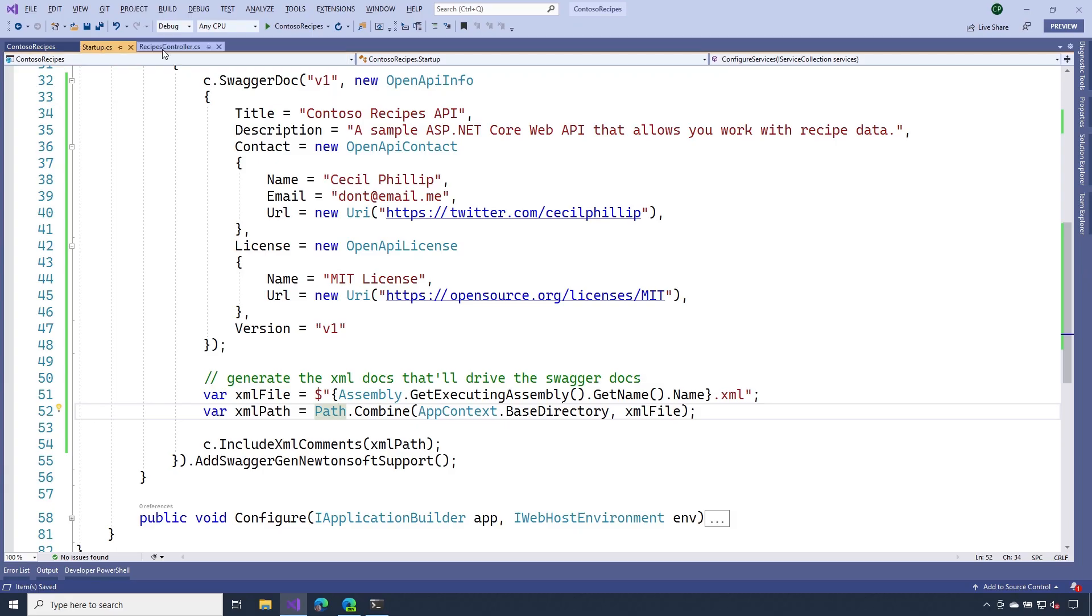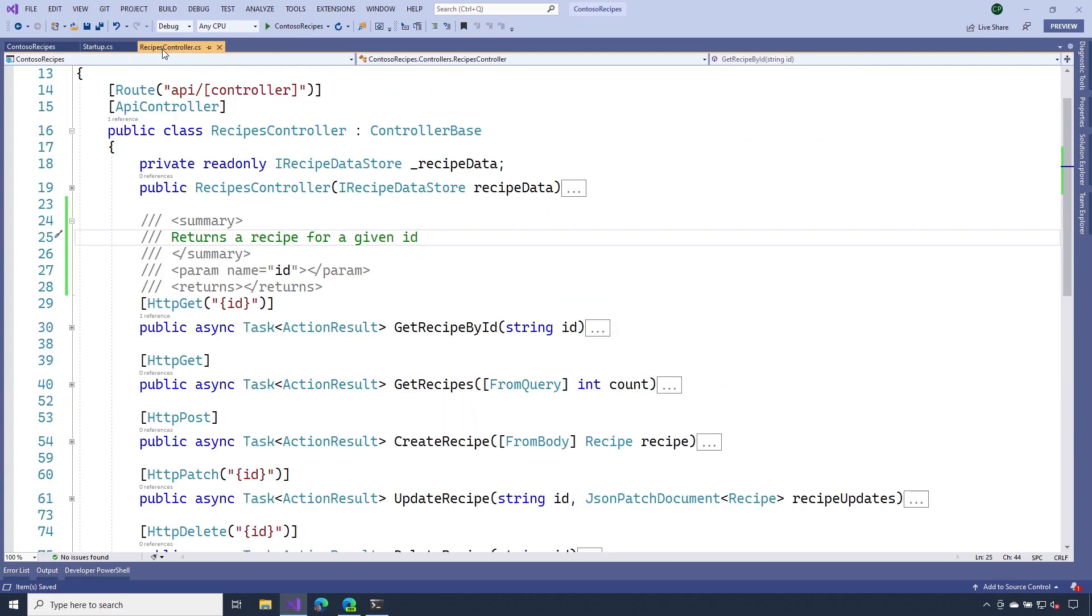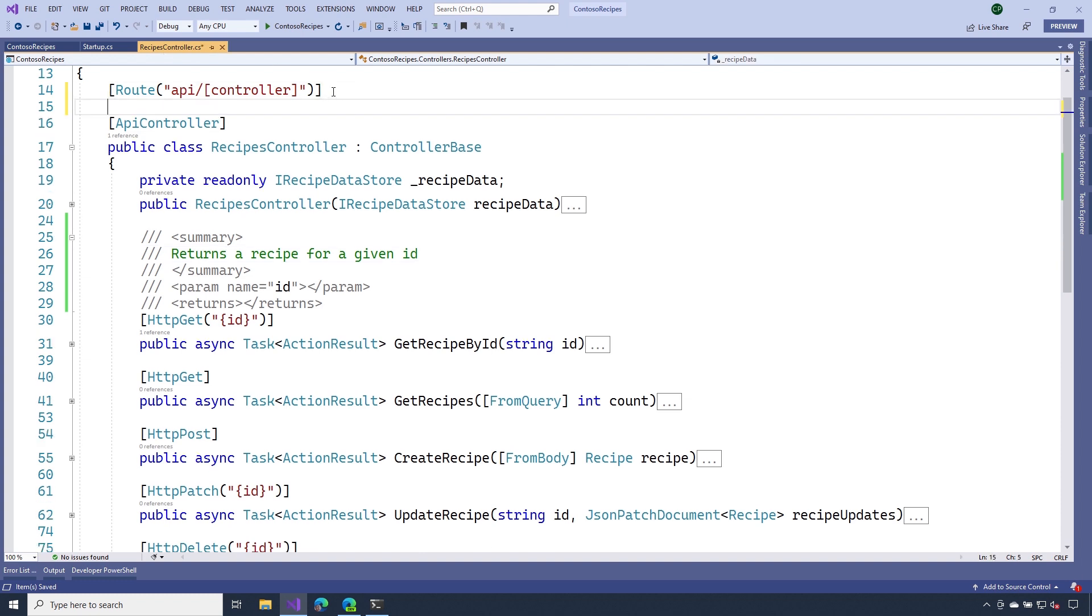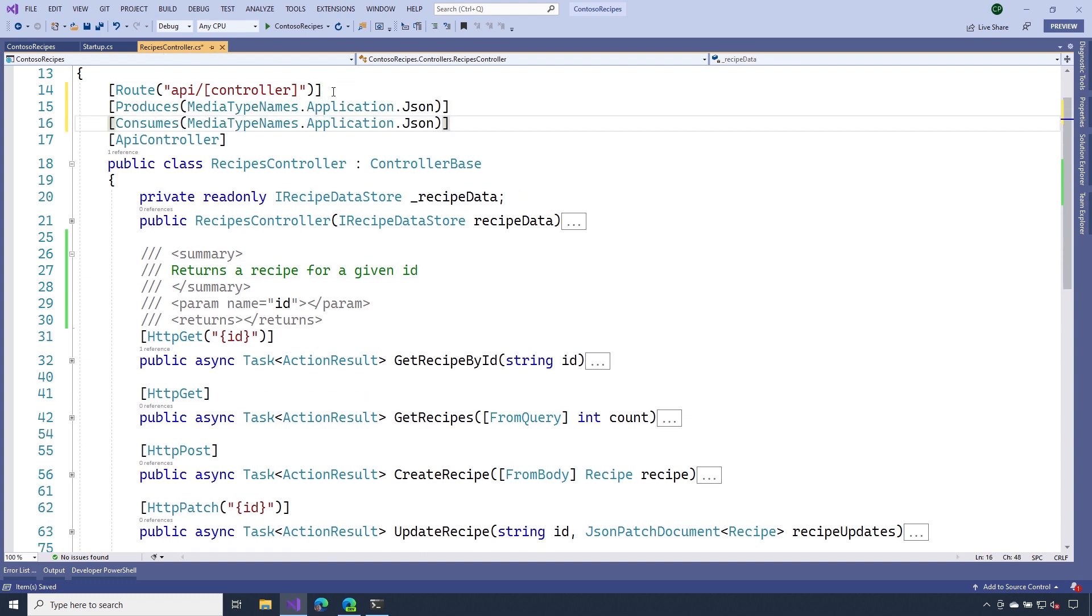So back in Visual Studio, I'm going to go to my recipes controller. And there are two attributes that I want to add to my controller. That's produces and consumes. And these attributes let the Swagger tools know that we're producing and consuming JSON inside of our API.